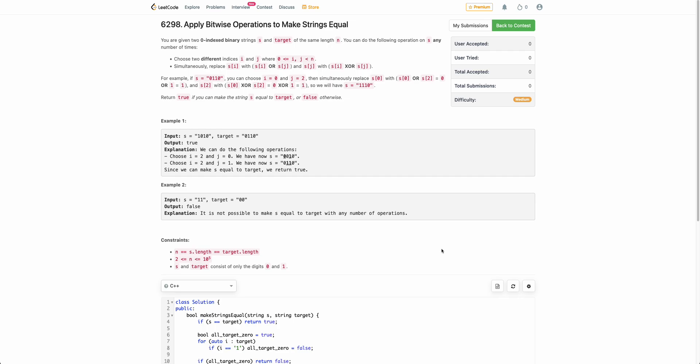Hello everyone, welcome back. In this video, we will be discussing the third problem of today's weekly contest: Apply Bitwise Operations to Make String Equal.